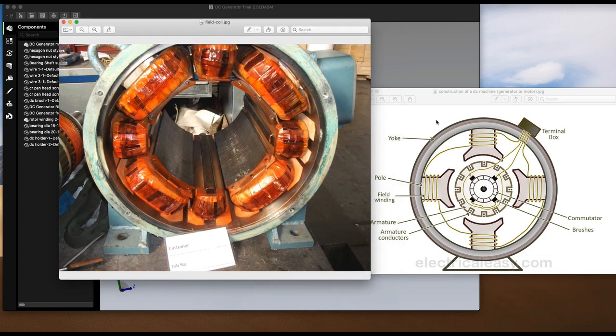Let us now identify some parts and their functions. This is the magnetic frame or the yoke. It is made of cast steel or rolled steel for large machines, and cast iron for smaller machines. The two main purposes of the yoke are: number one, it supports the poles and provides mechanical protection to the inner parts of the machine; and number two, it provides a low reluctance path for the magnetic flux.